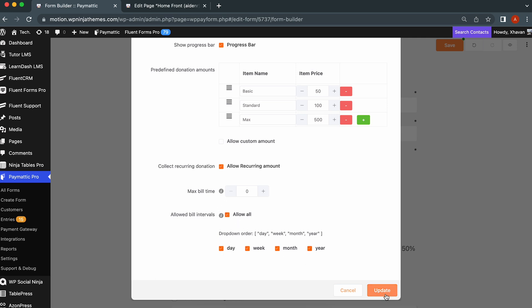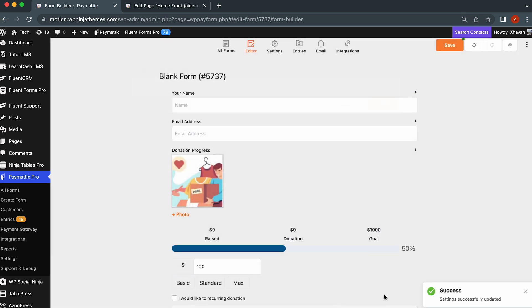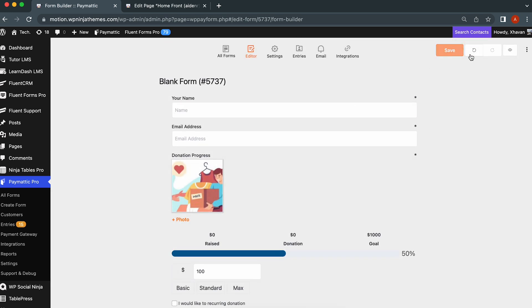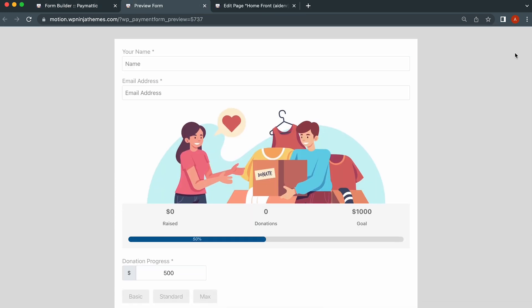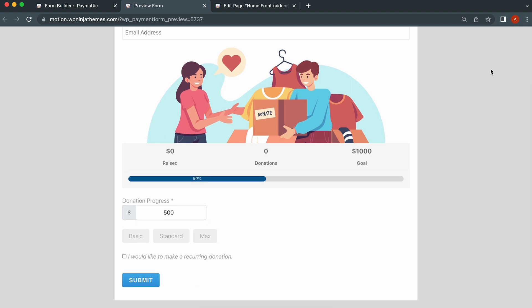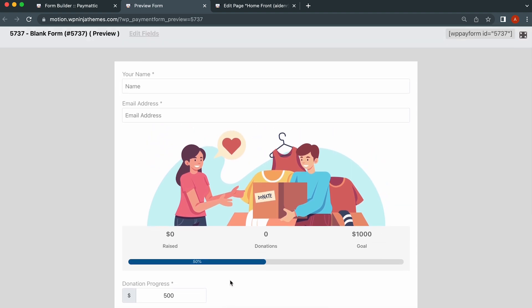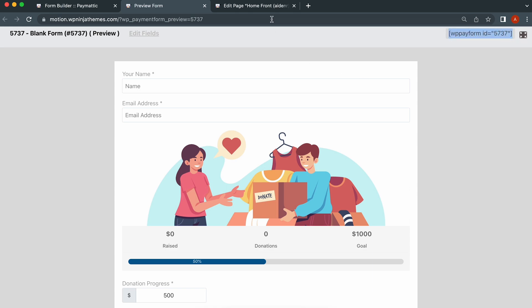Once done, hit update. After that, hit save here. Click on preview to see how the form will look on the visitor's end. We do need to bring this form to a page, right? Just copy this shortcode and paste it in your desired page.